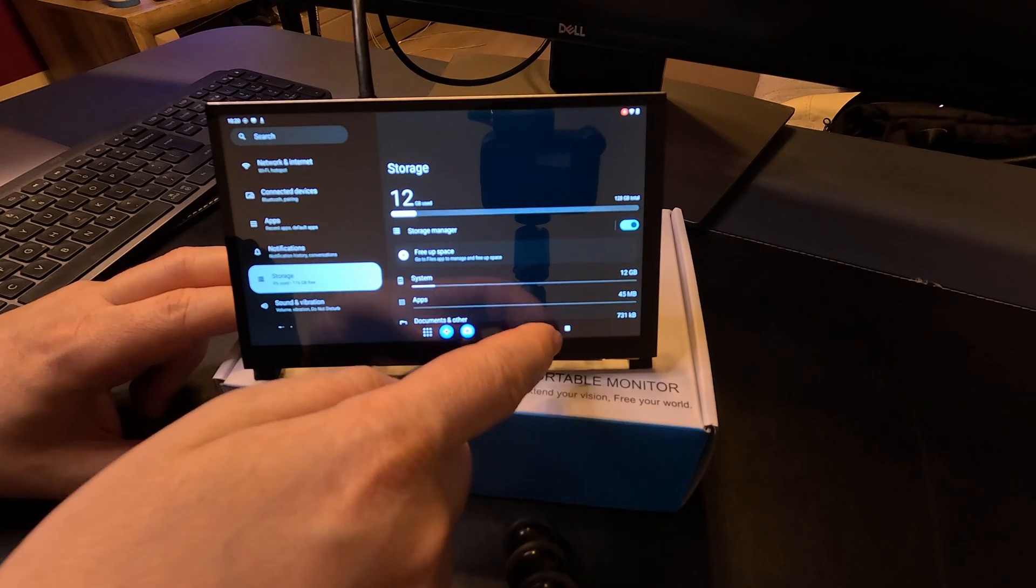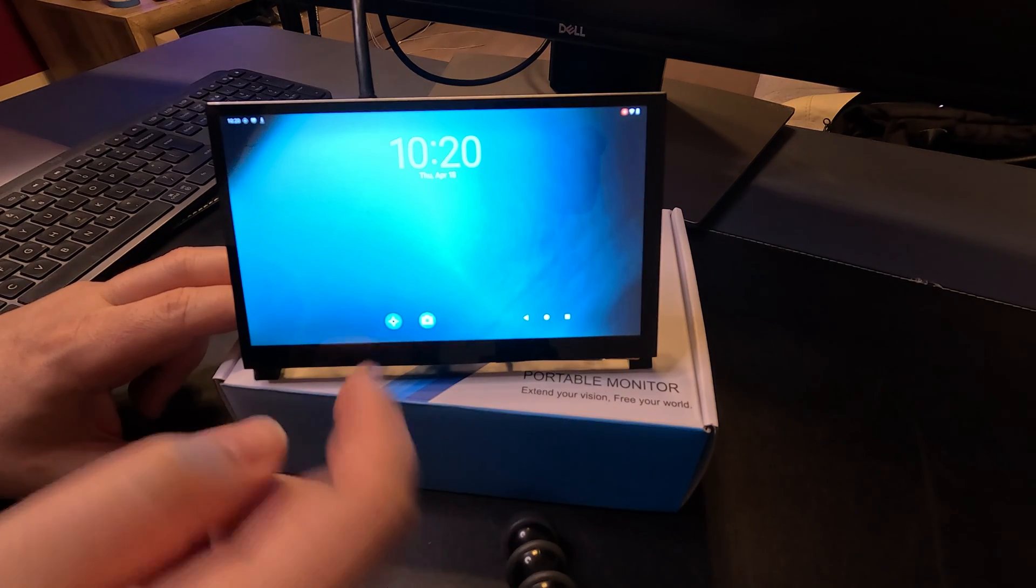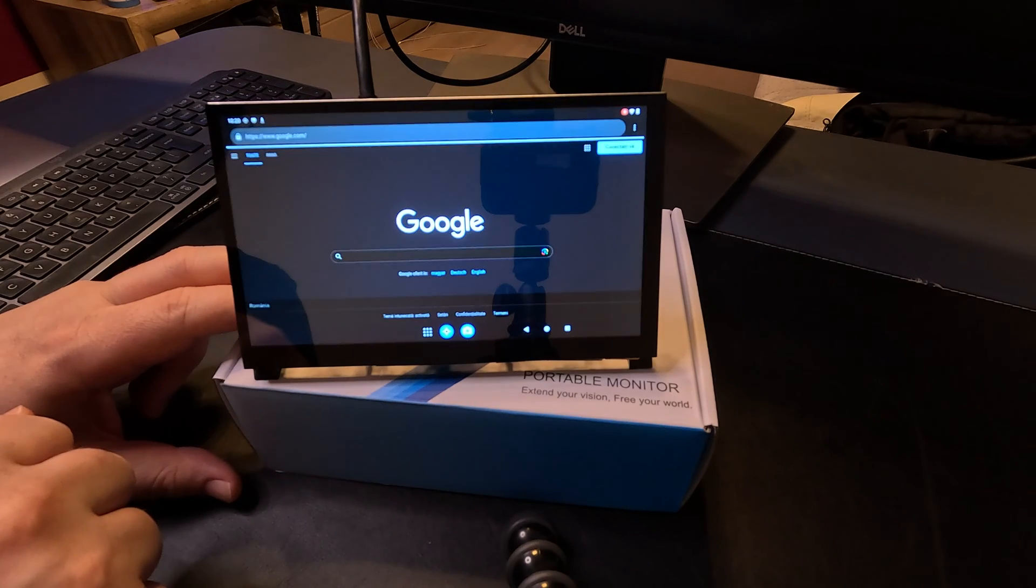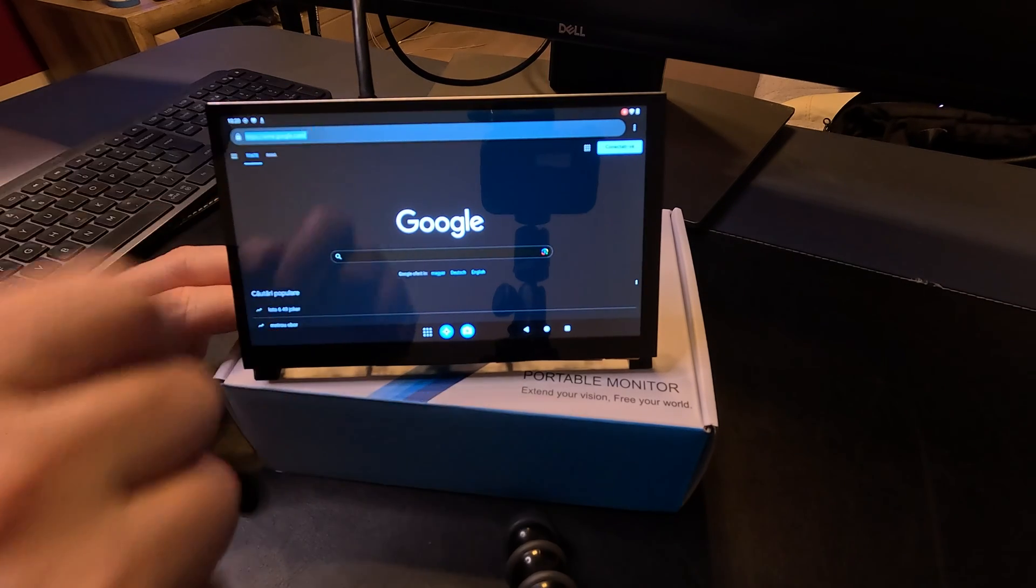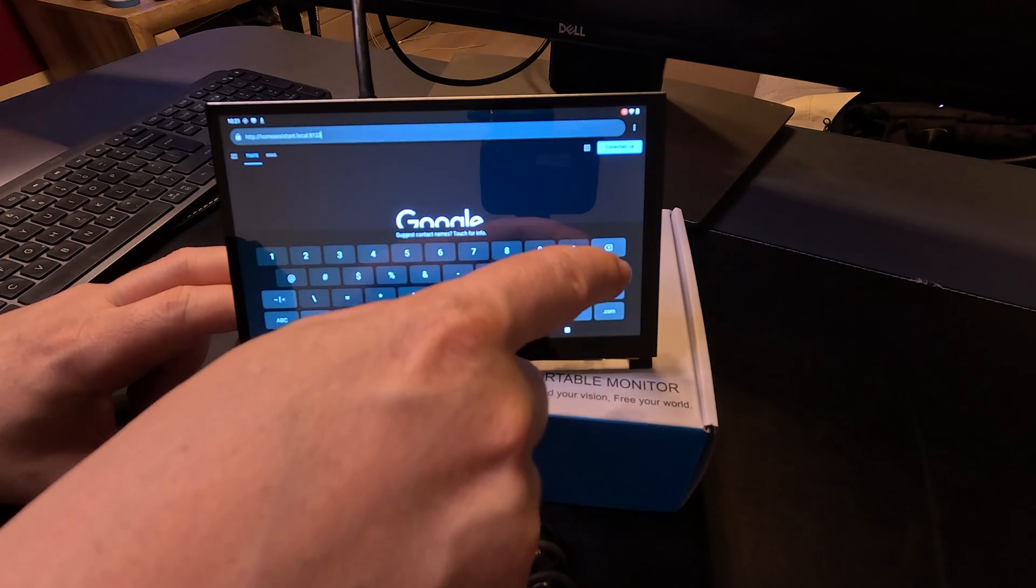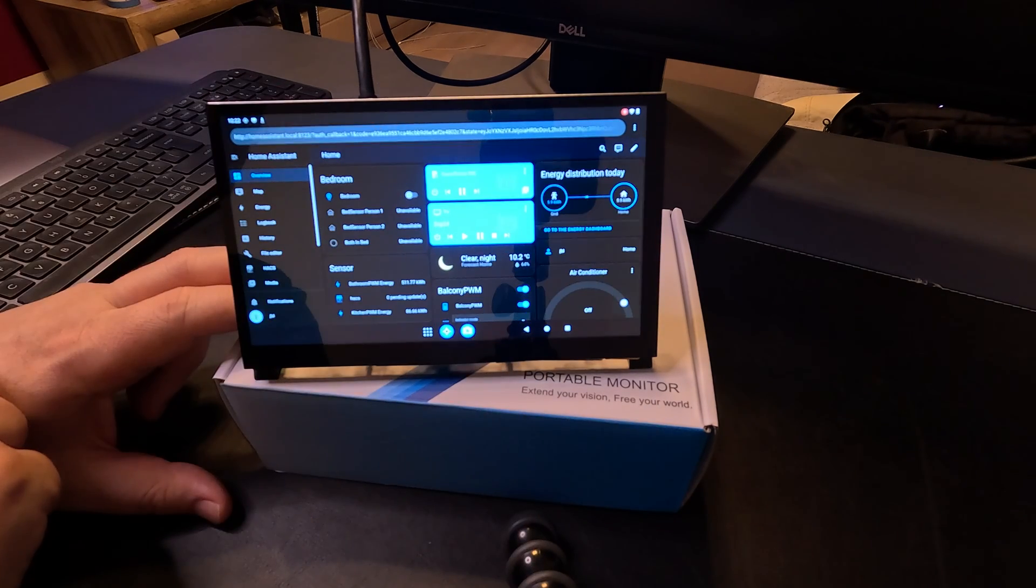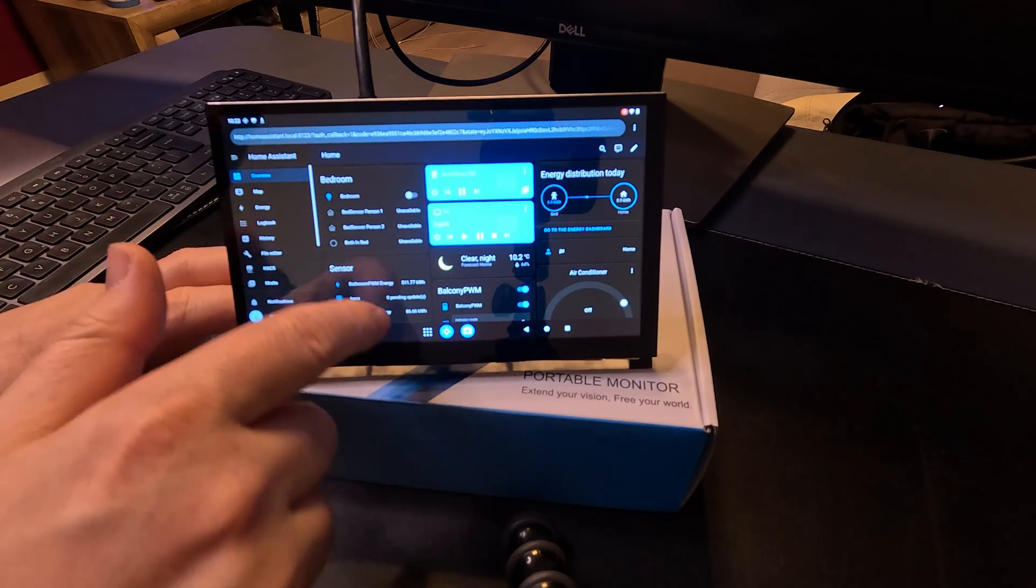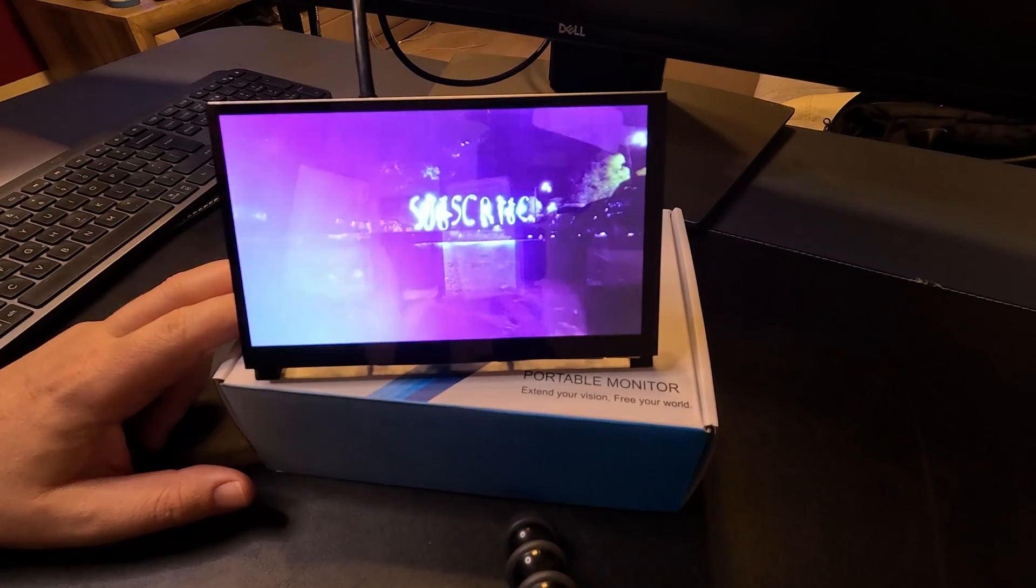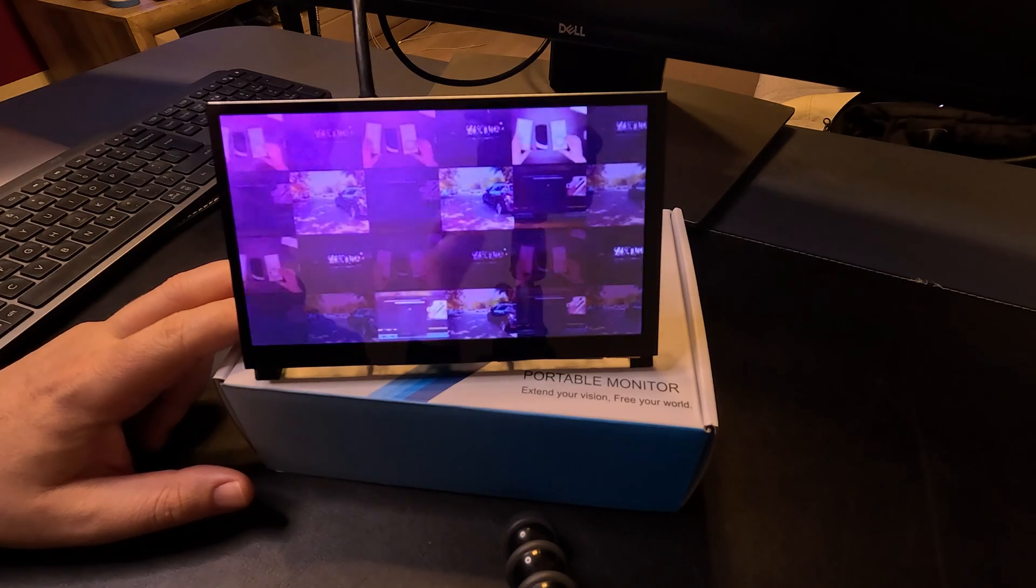If we go back home, we can open a web page. We can access our home assistant dashboard. A fully functional dashboard, probably we need another dashboard that will fit better on the screen, or why not watch your favorite video on YouTube.